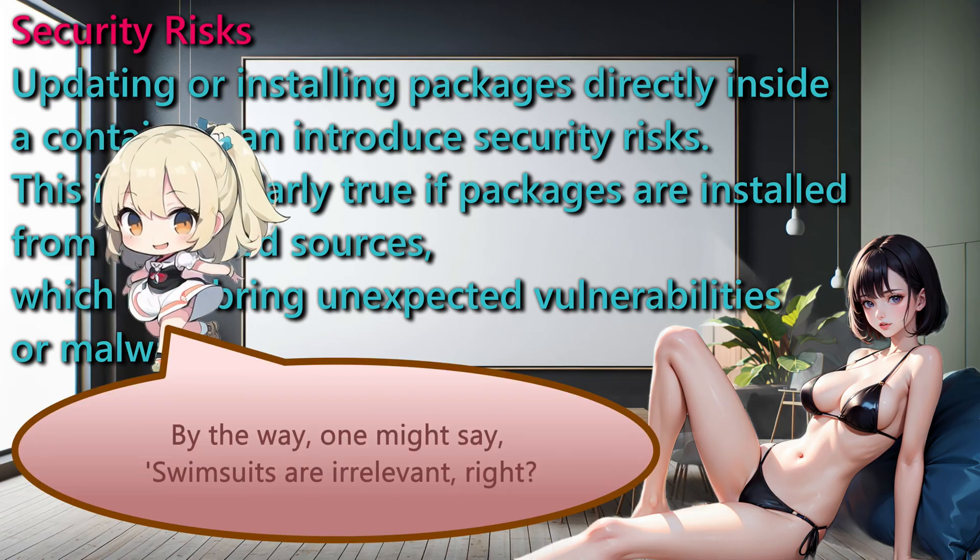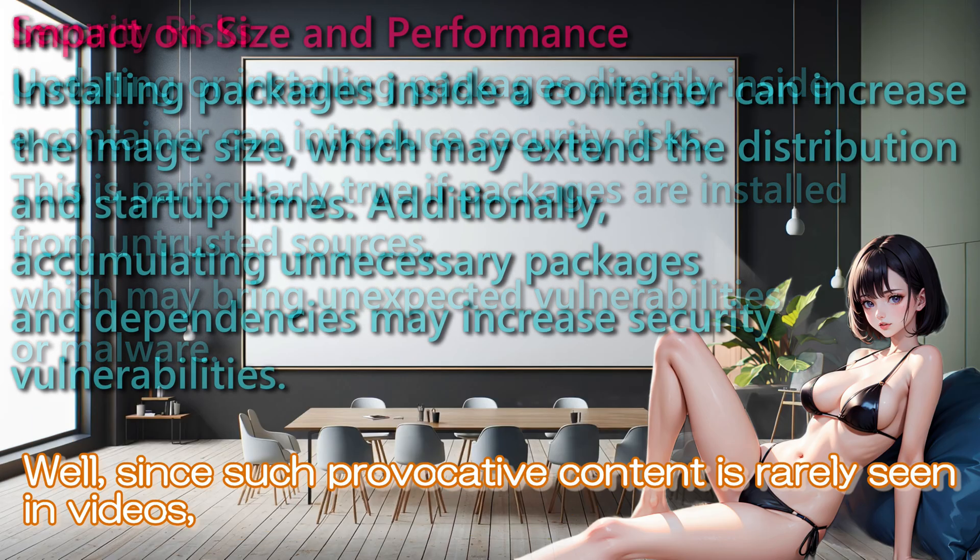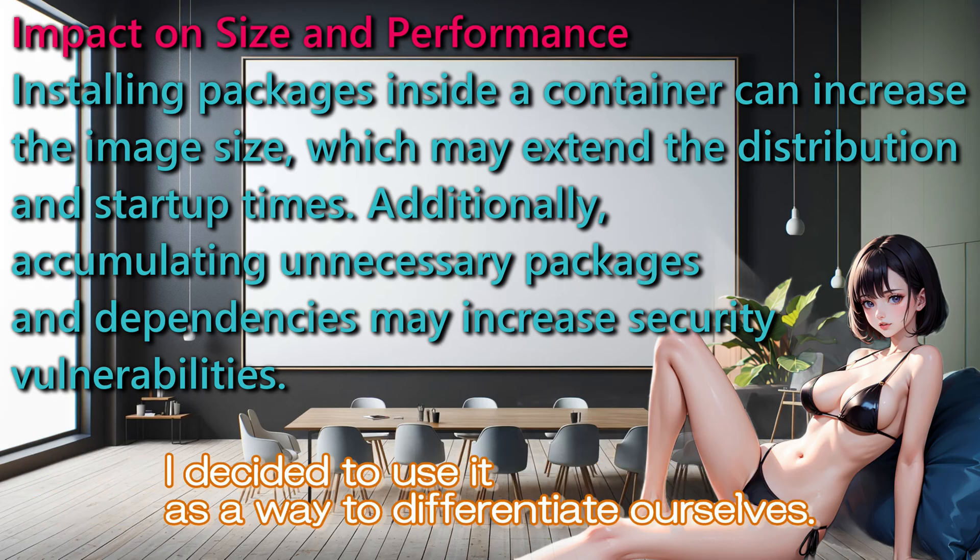By the way, one might say swimsuits are irrelevant, right? Well, since such provocative content is rarely seen in videos, I decided to use it as a way to differentiate ourselves.